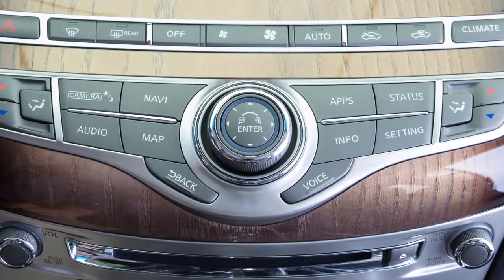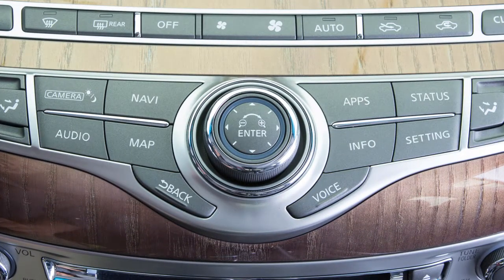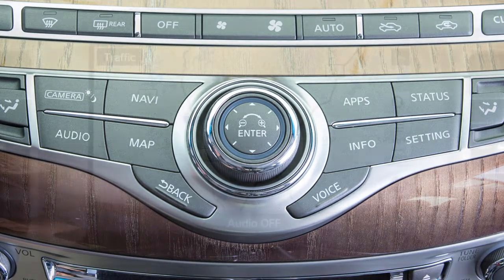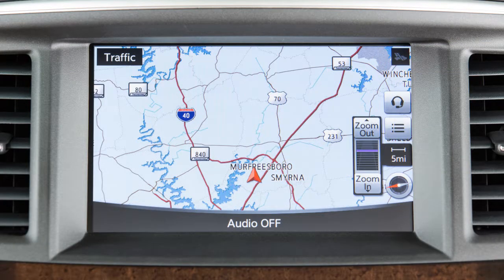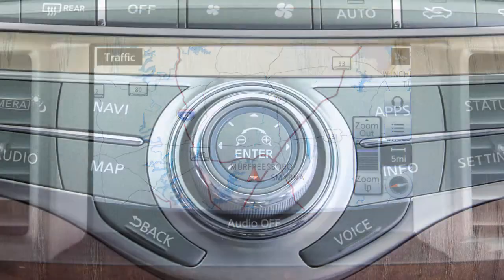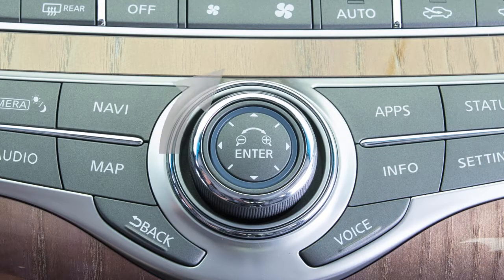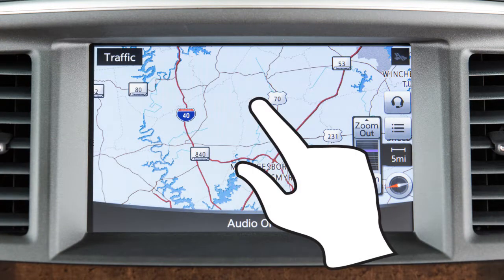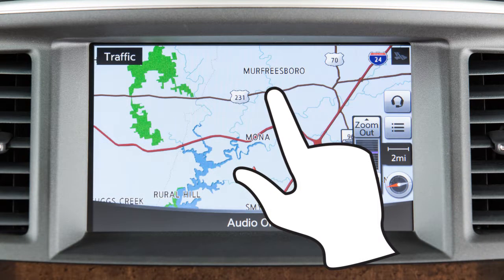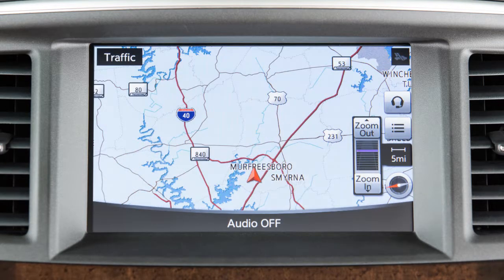The Infinity controller can be used to move the map by sliding the controller in any direction. To zoom in or out, touch this scale indicator on the right side of the map screen or turn the Infinity controller left or right. You can also zoom the map by touching the screen with a pinch-out motion to zoom in or a pinch-in motion to zoom out.